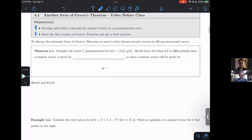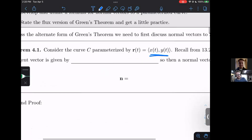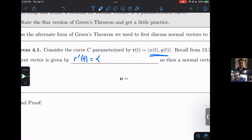To start off, how do we calculate a normal vector to a 2D curve? We have some two-dimensional curve with X's and Y's. You may recall from 13.2 that so long as R is differentiable, we're going to have a tangent vector given by R prime of T. In a two-dimensional setup, this is going to be the derivative of our X component and the derivative of our Y component.